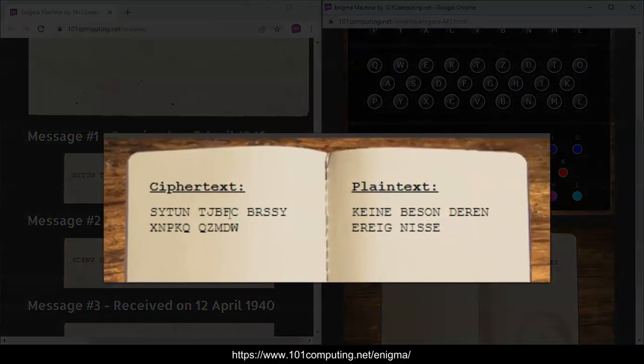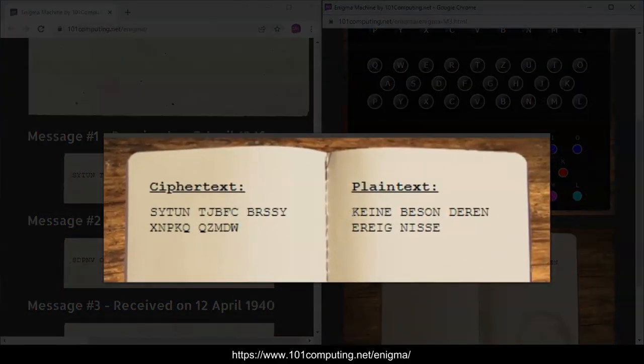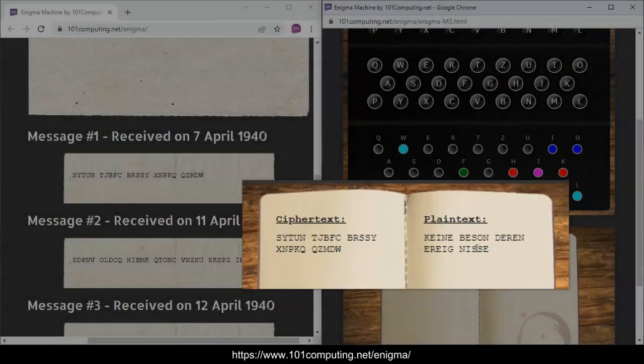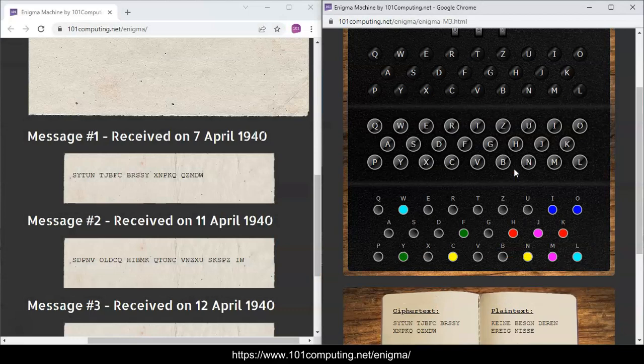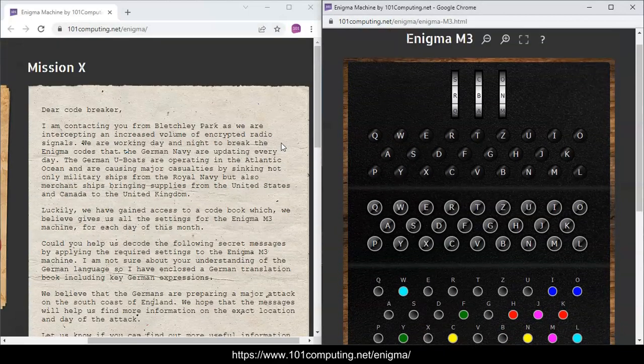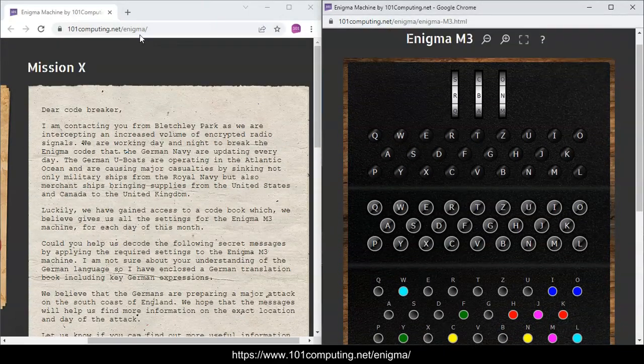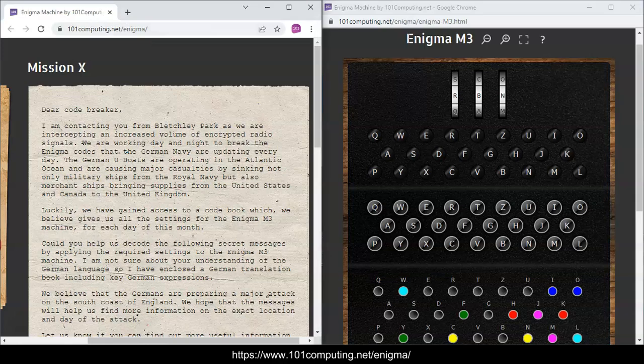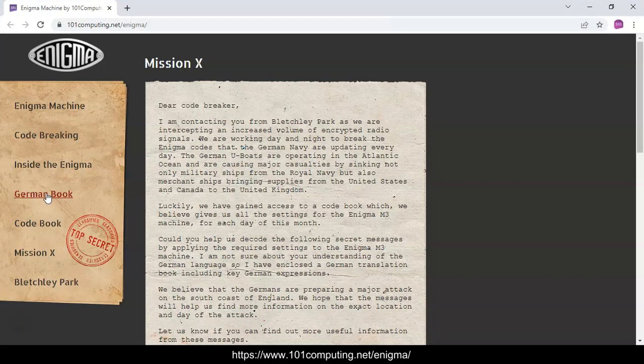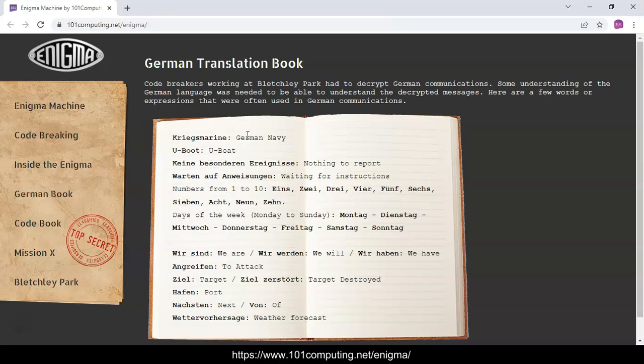So I now have my ciphertext and my plaintext. At this stage you may think, actually this plaintext doesn't mean anything at all, so something didn't work. But you've got to remember that we are decoding German messages, so this text here should actually be in German. I don't expect you to know German, but what we've got here, if we go back to this page here in full screen, we have a German book.